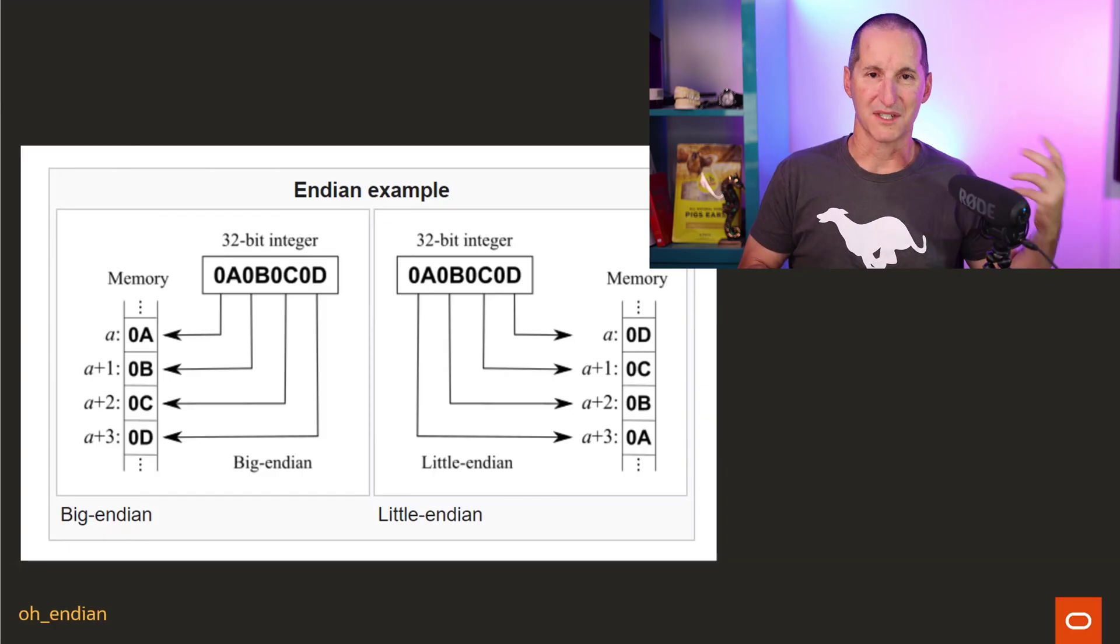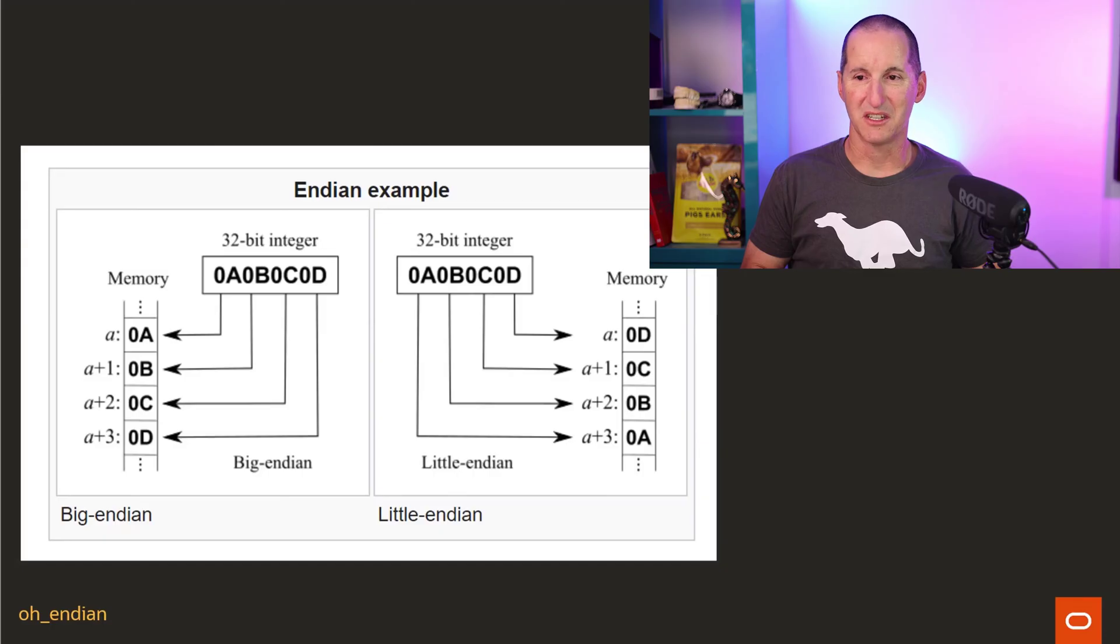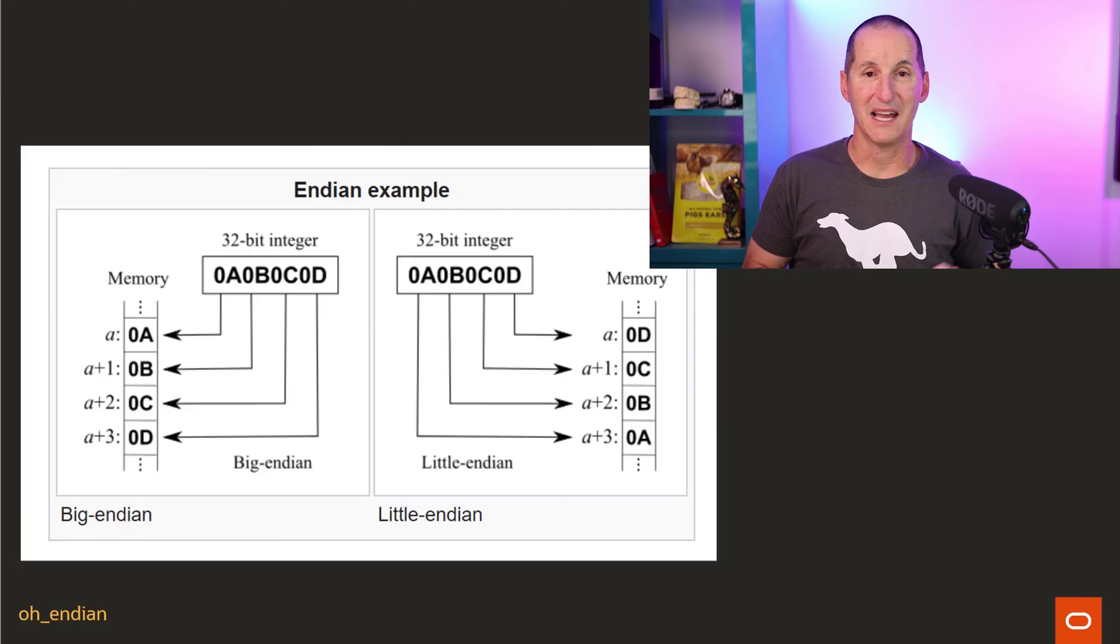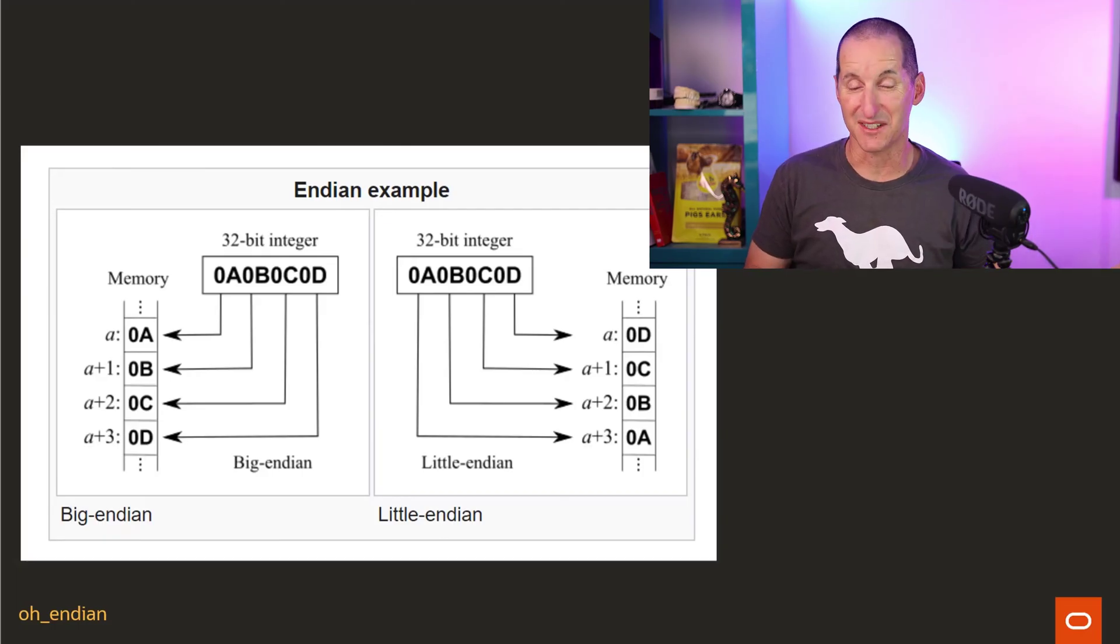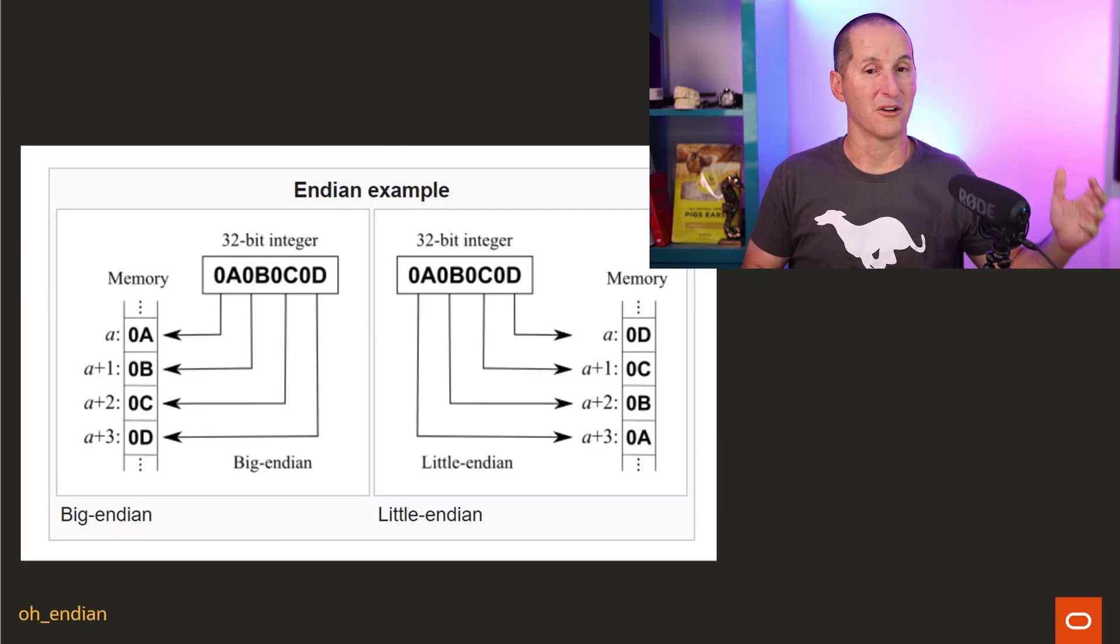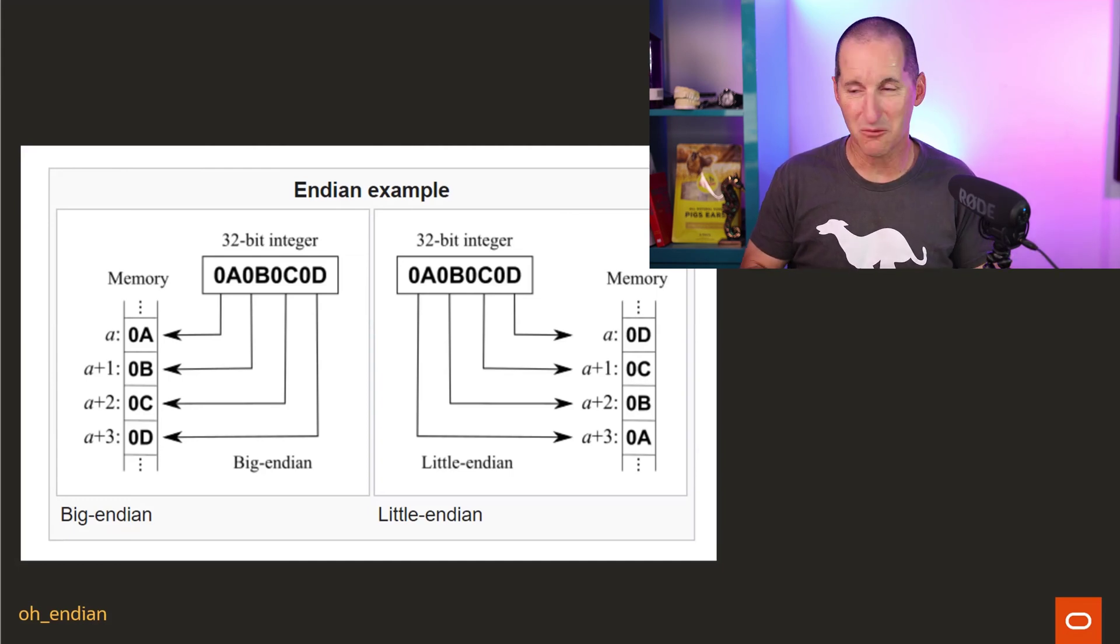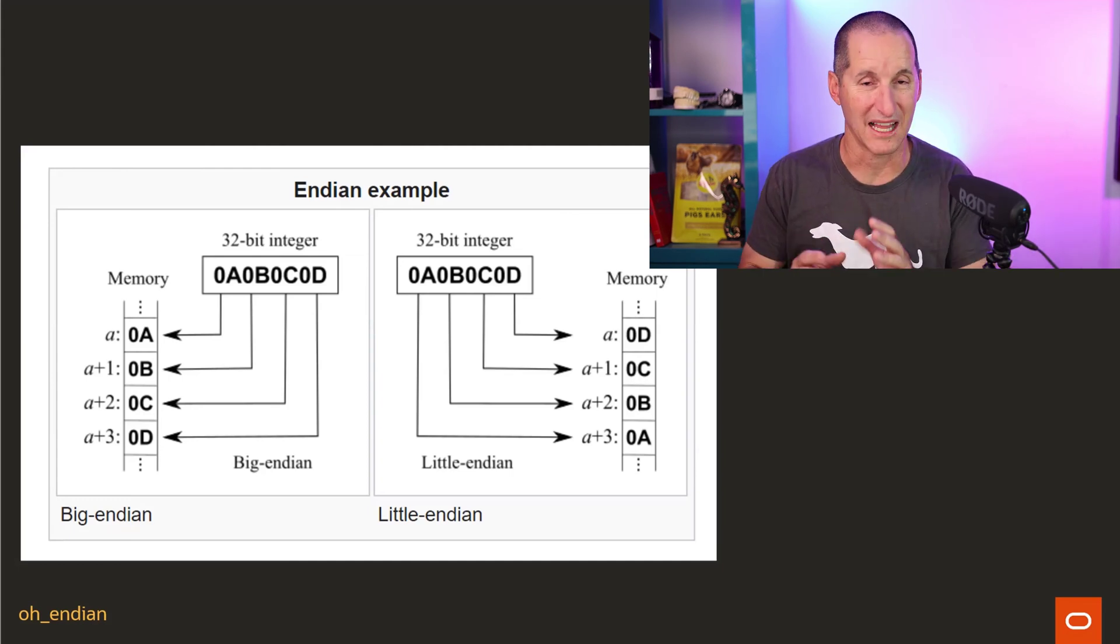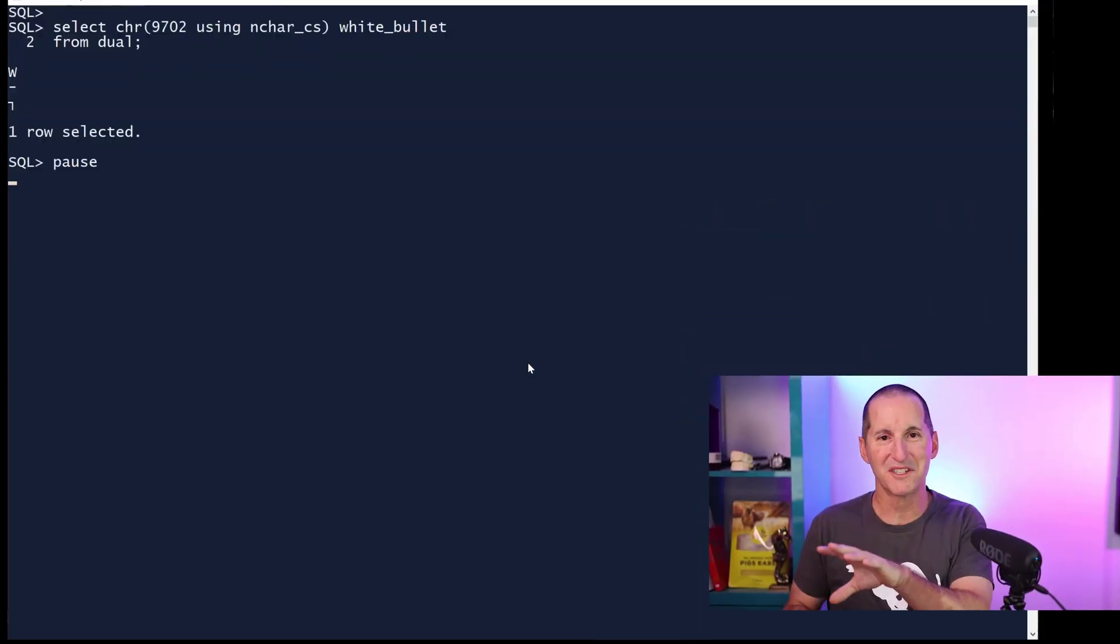But what does this mean? Well, some machines store the information in big Endian form, and others store it in little Endian form. So the data out on disk, on one platform to another, might be actually totally different.